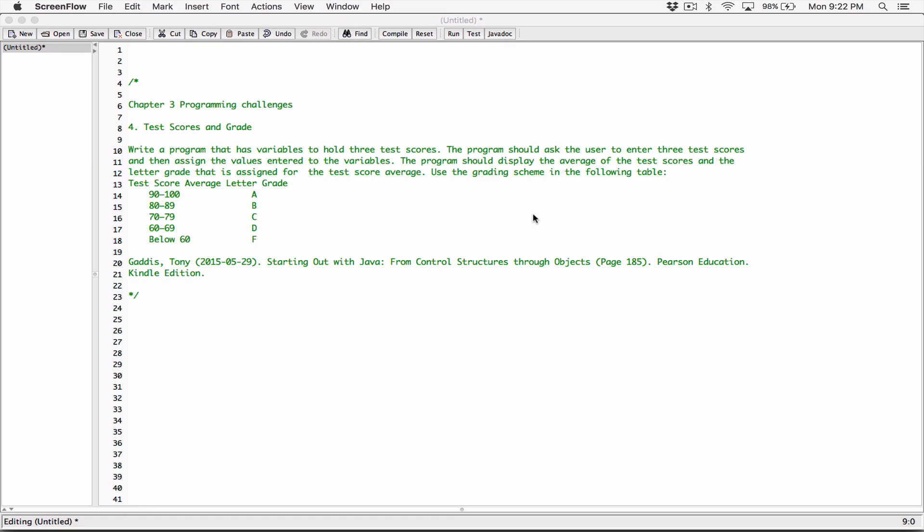Some people have asked me to do certain programs that I did using the Scanner class in JOptionPane and vice versa. I'll be doing that, but not for all programs. Generally speaking, I do a good mix — some programs in JOptionPane and some in Scanner. So through other videos you'd see a nice variety of both.